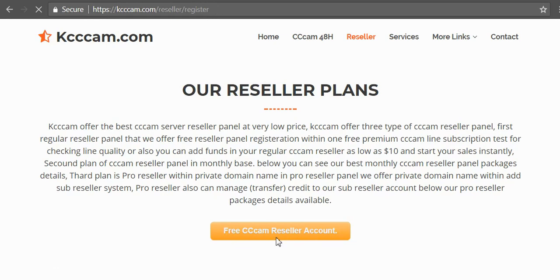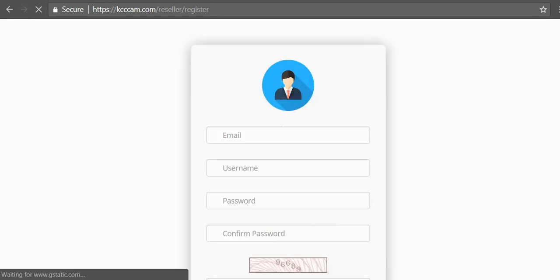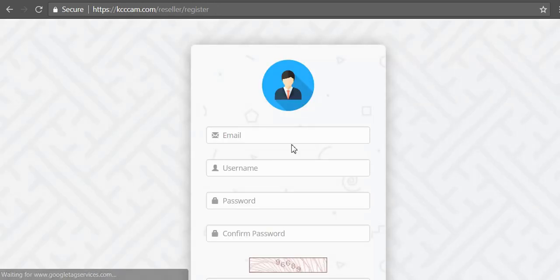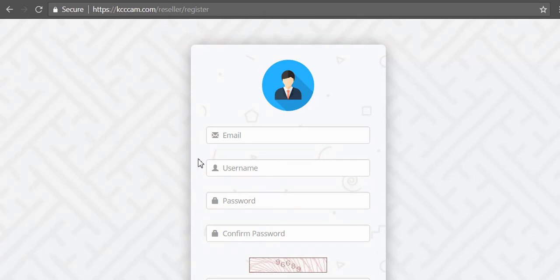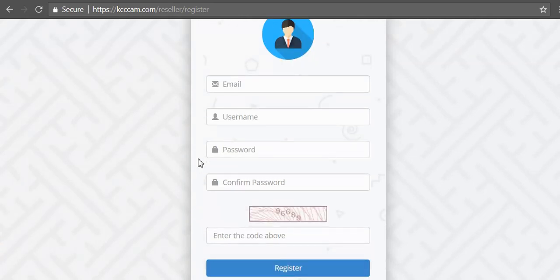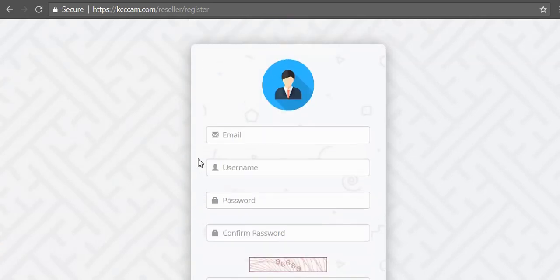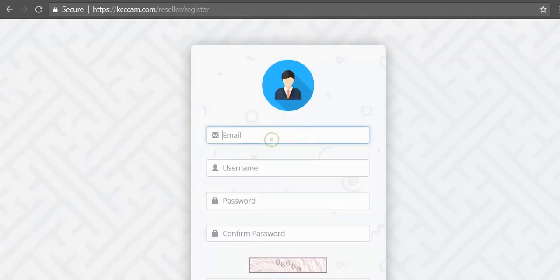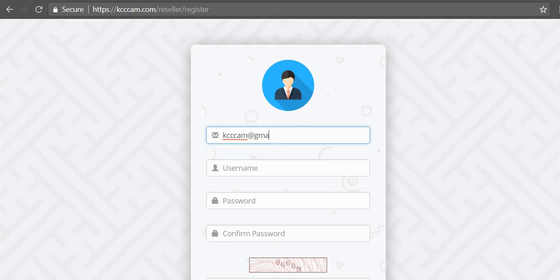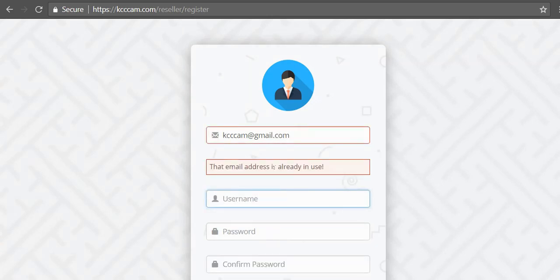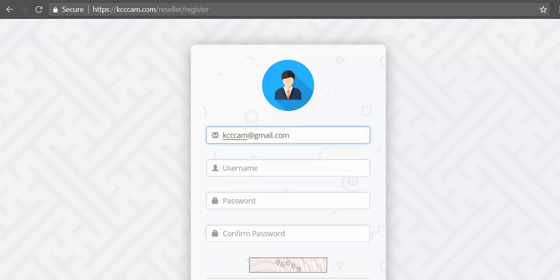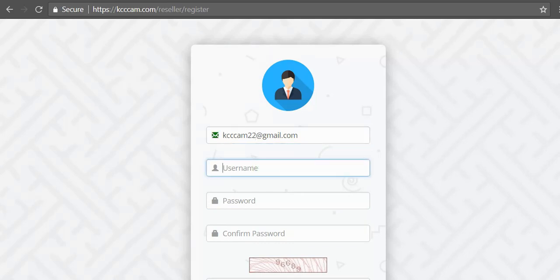Then create your account by filling this form. Enter your email address. I have kcccam@gmail.com. My username is in that email address is already in use so I will use my another email address which is kcccam22@gmail.com. My username will be babarali01.